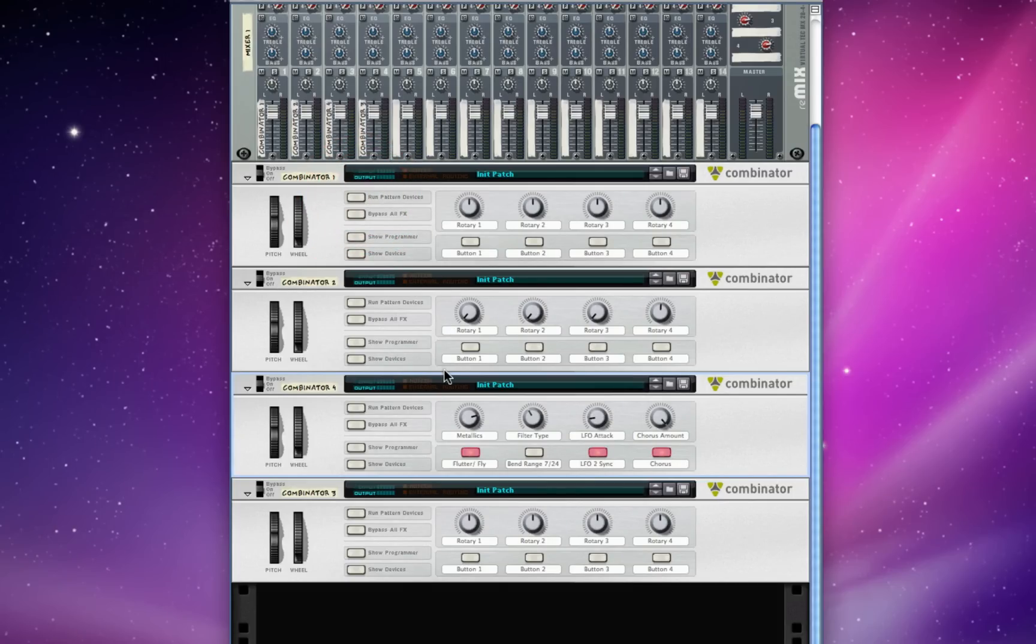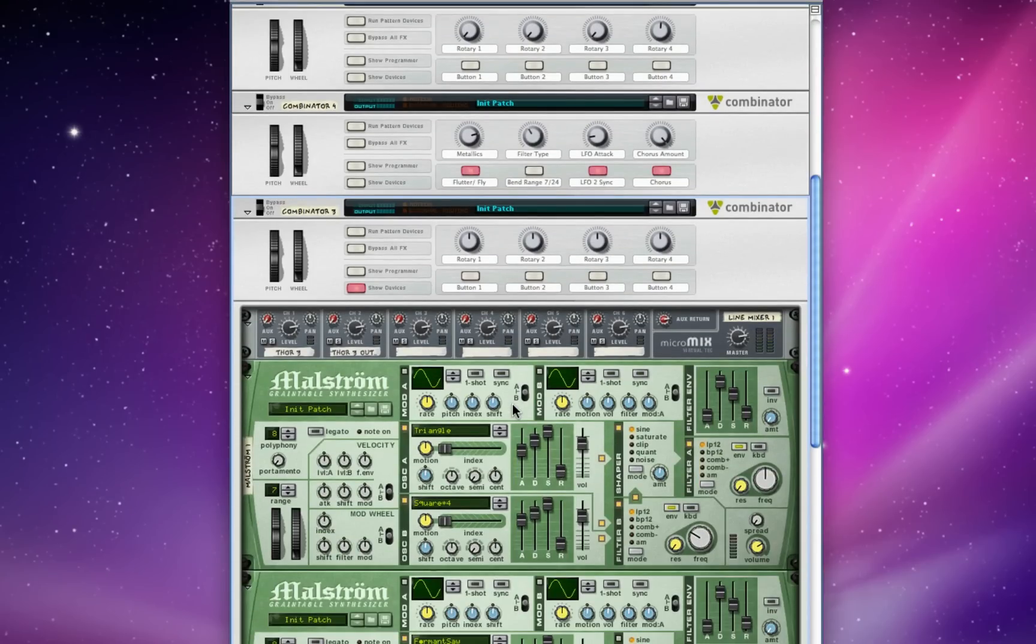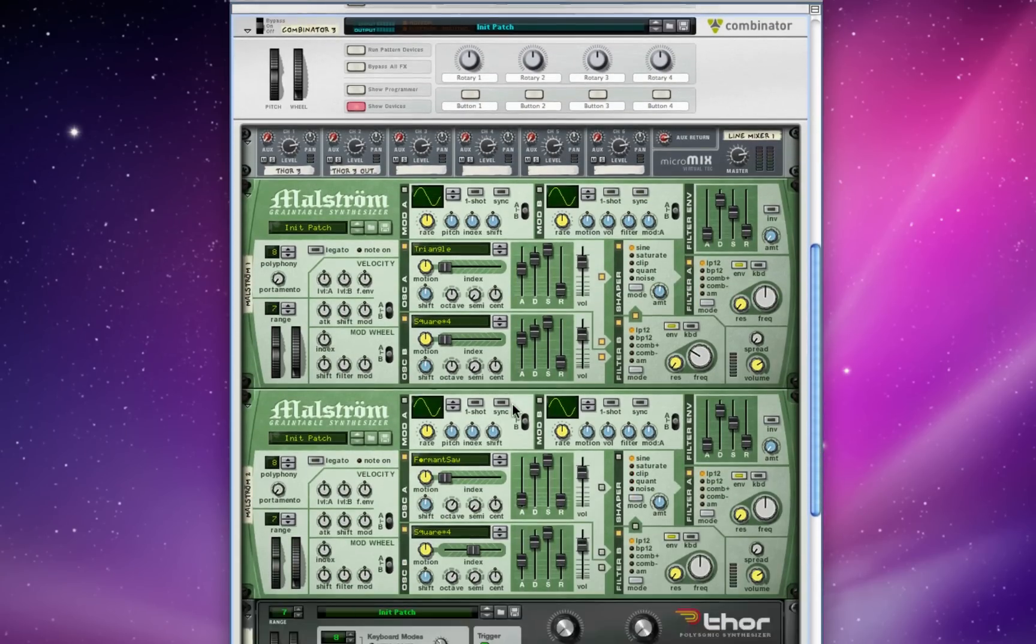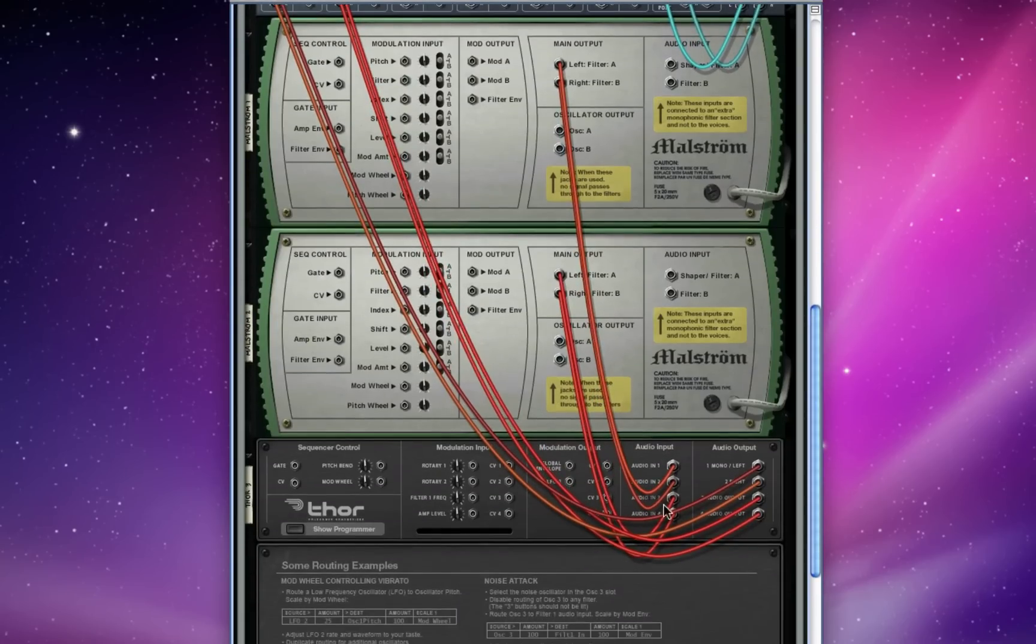Anyway, we could go on with this all day. I want to give you a little preview of what my next tutorial is going to be like. I'm going to use two mouse drums with stereo outs routed into all four of Thor's inputs.